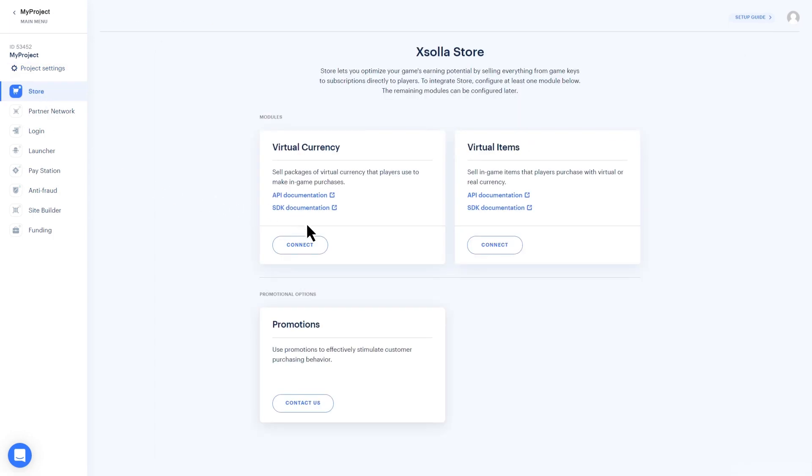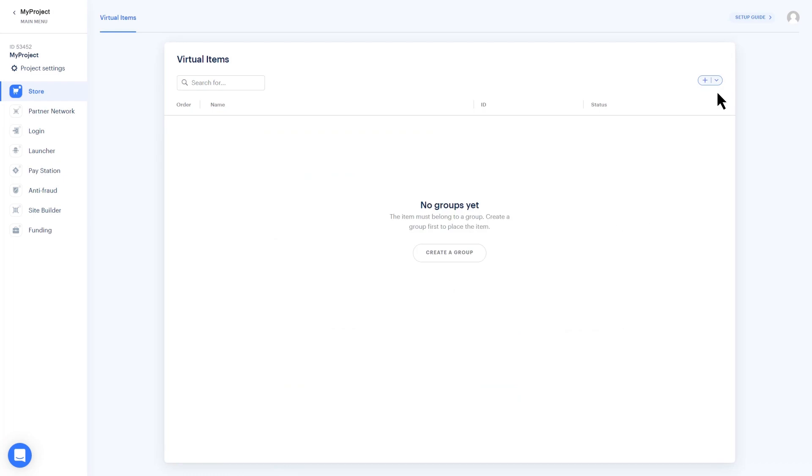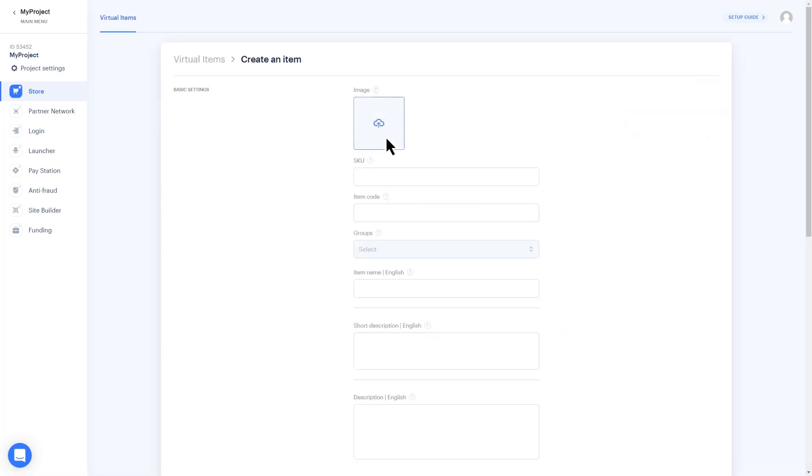Click Connect under the Virtual Items box. Create a group of items, then add a few test items to the group.